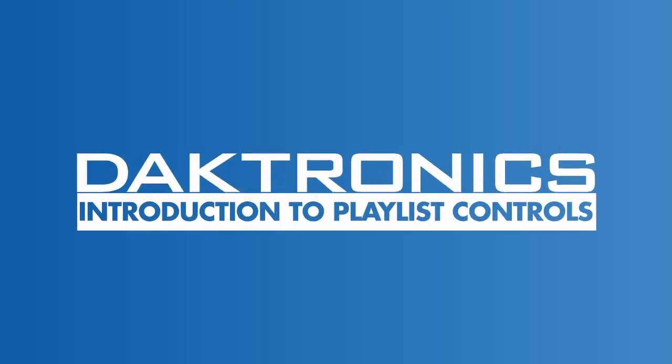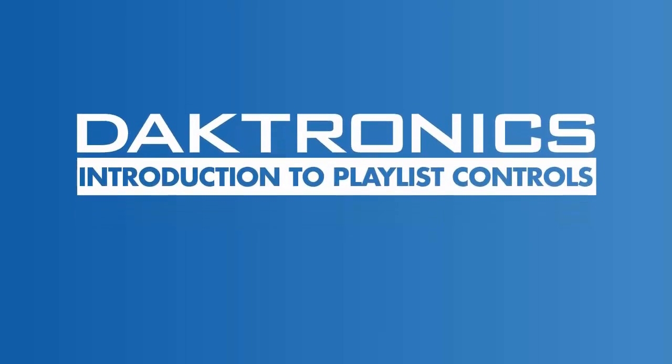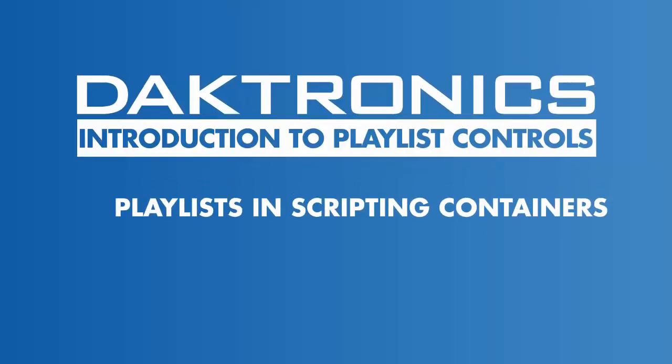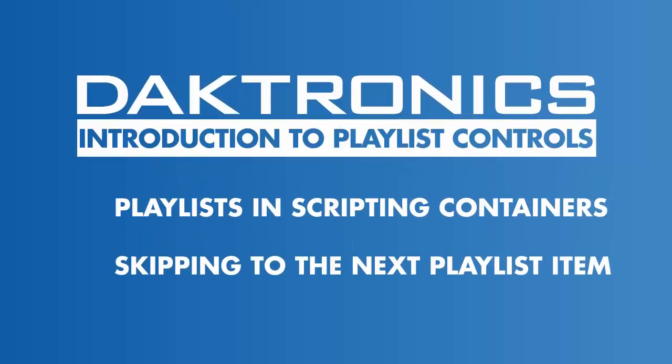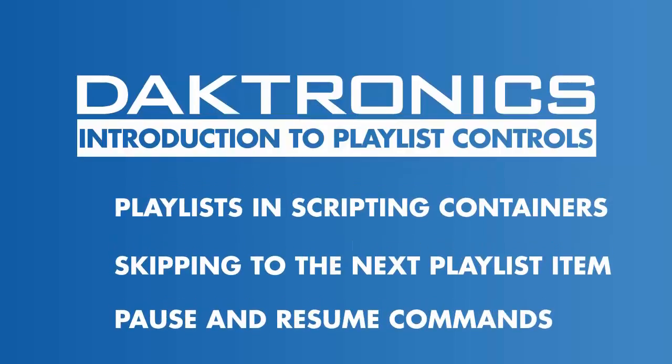Welcome to the introduction to Playlist Controls in Display Studio. This video demonstrates playlist controls in scripting containers, skipping to the next file, and pausing and resuming files. Follow along on screen or with your own Daktronics equipment during the tutorial.